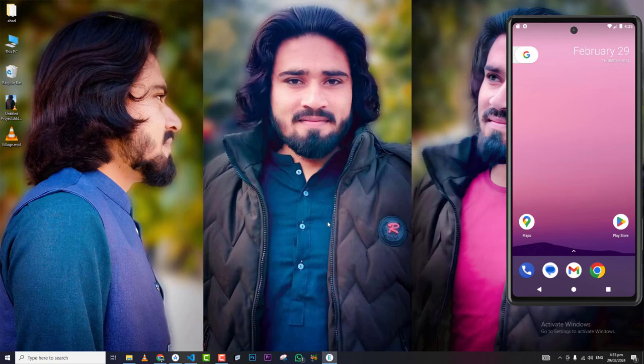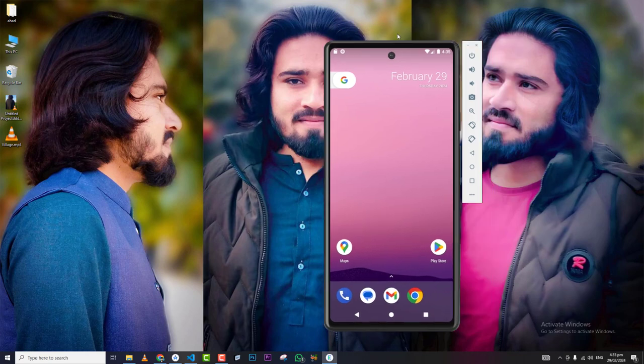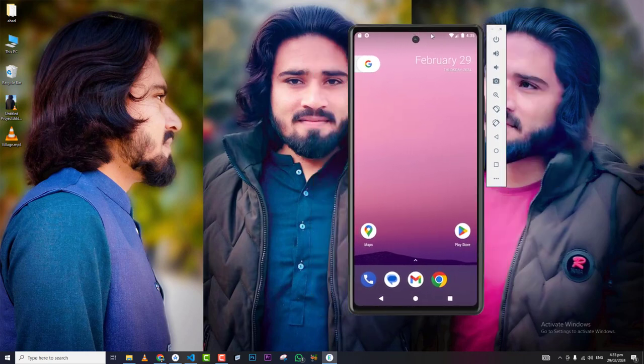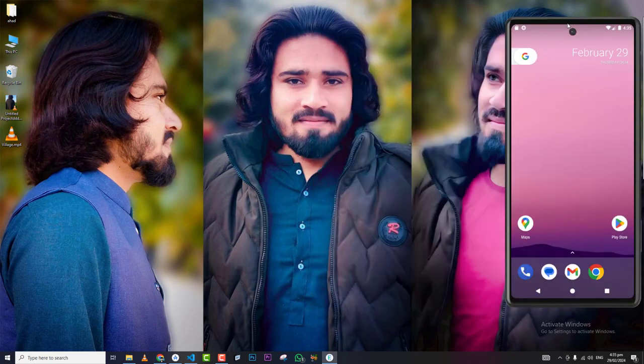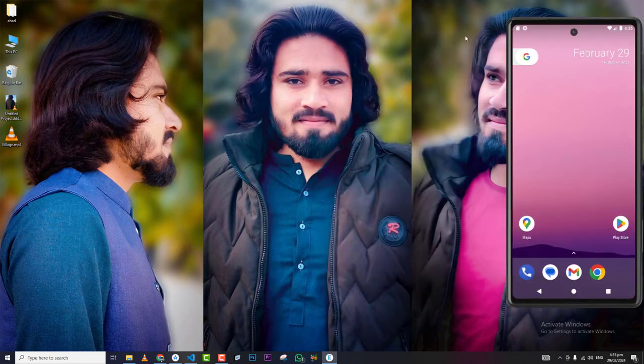Hello guys, Assalamu Alaikum, welcome to my YouTube channel. I hope you all are fine. In today's tutorial we are going to discuss how to run our Flutter project using VS Code. First of all, we need an Android emulator in order to run our application. You can create and run an Android emulator by using Android Studio.